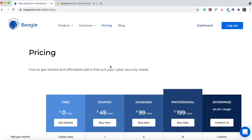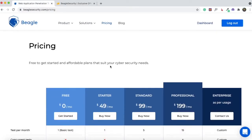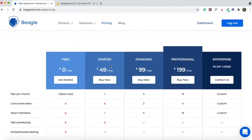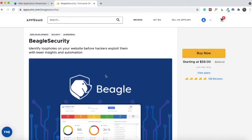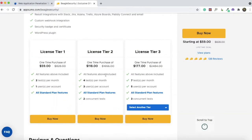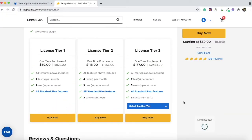This is the pricing structure at Beagle Security. The starter plan starts from $49 per month and you can only run one test per month. With AppSumo, you can get lifetime access to Beagle Security for $59 and you can run two tests per month. If you'd like to run more tests or have more websites to test, you can go with a Tier 2 or Tier 3 license.